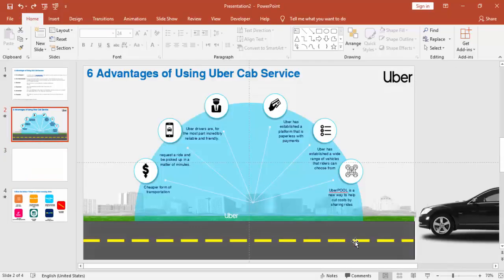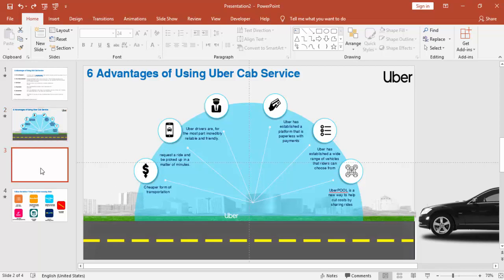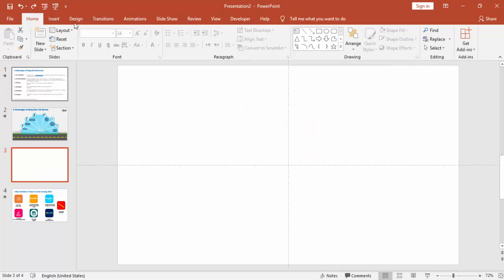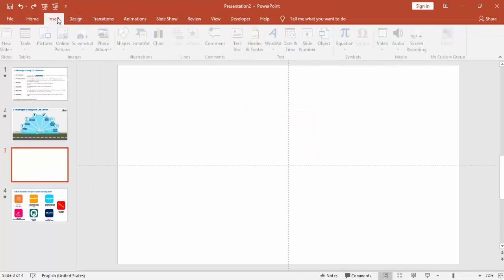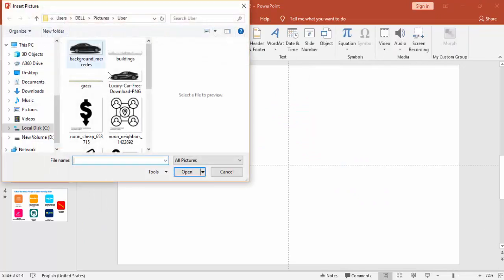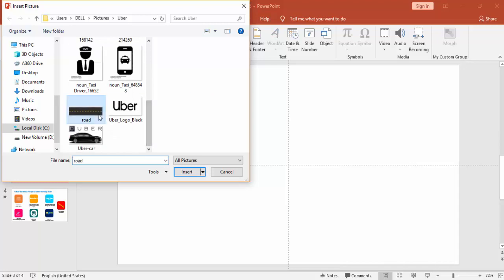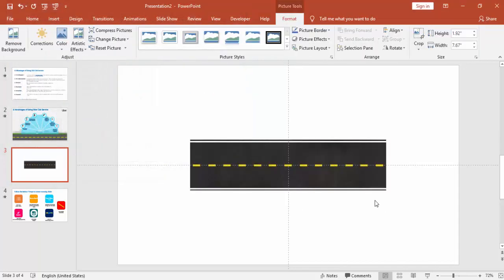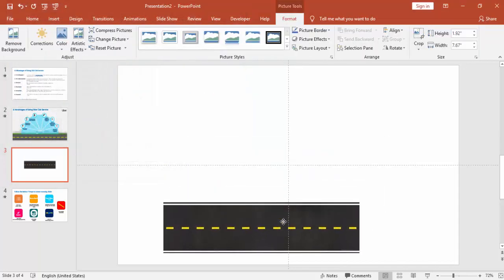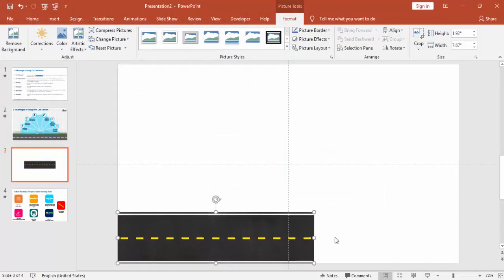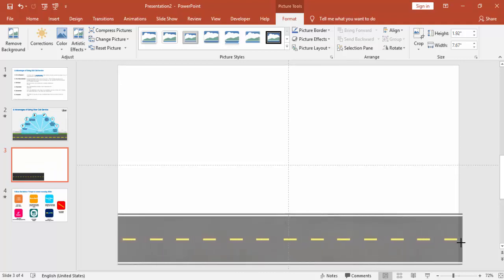So let's start our presentation with the tutorial. I have downloaded some images — a road, grass, a background, buildings, and a car — plus the icons. First, I'm just going to insert the road, which I have downloaded from the web, and just increase the size.